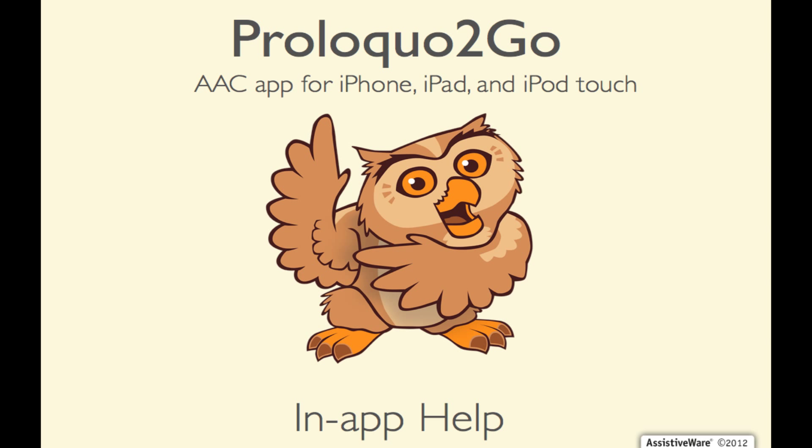Hi, this tutorial will help you locate and use Proloquo2Go's in-app help feature.